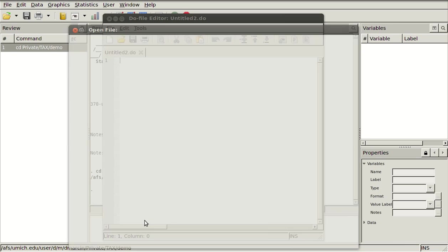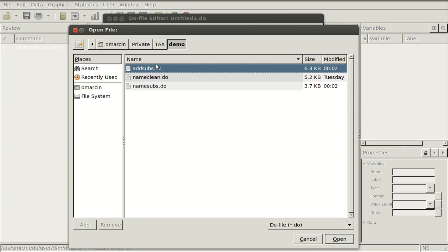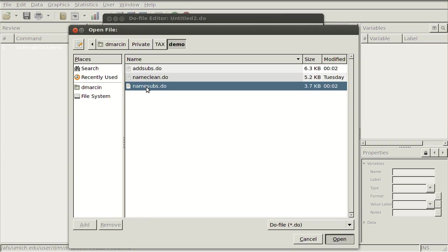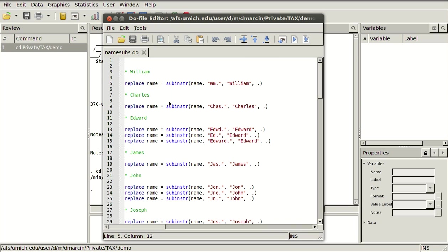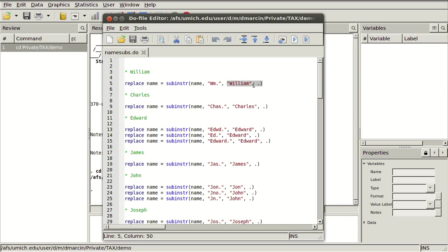We're going to open up a do file and this one I have here is name substitution and it's pretty simple. All I really do is use the replace command on the name that's in the file. If your name variable is not called name, you'd have to change these or rename the variable. You use the function subinstr and then you take the thing where you want to do the substitution, the thing that you want to change, and then here's the output what that's going to be.